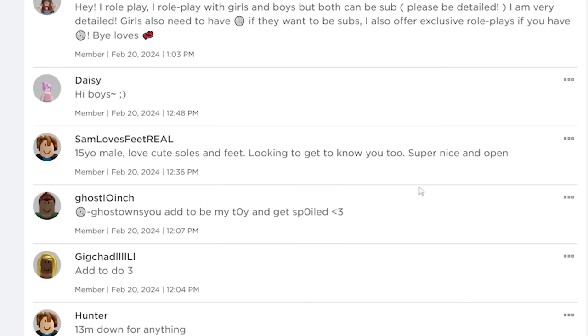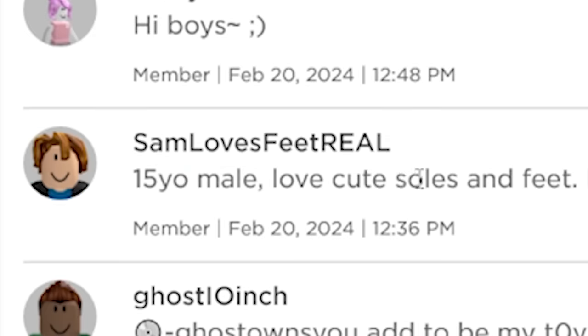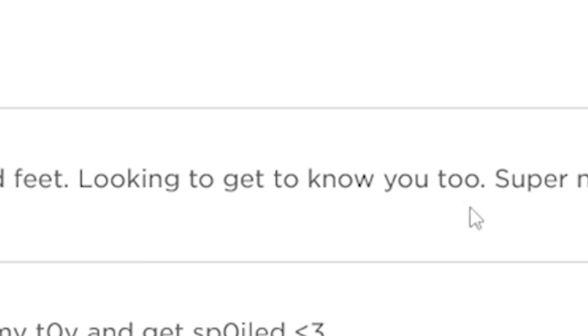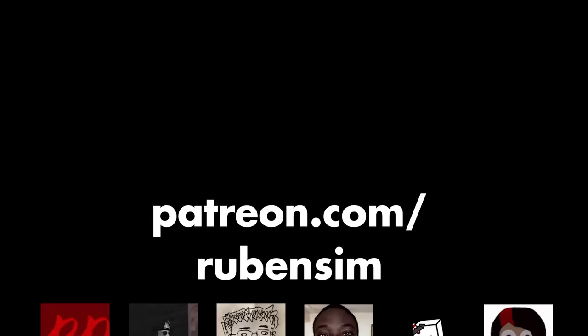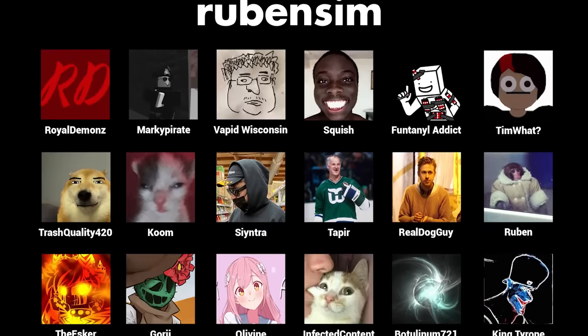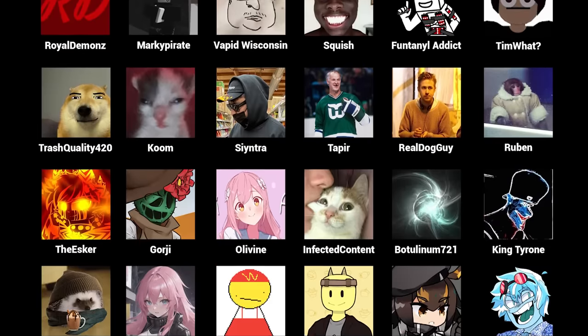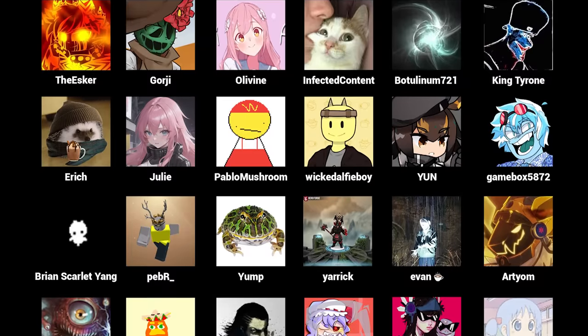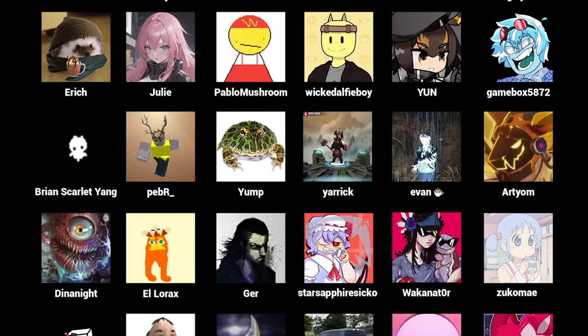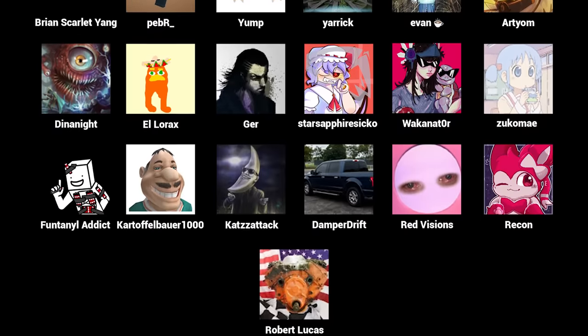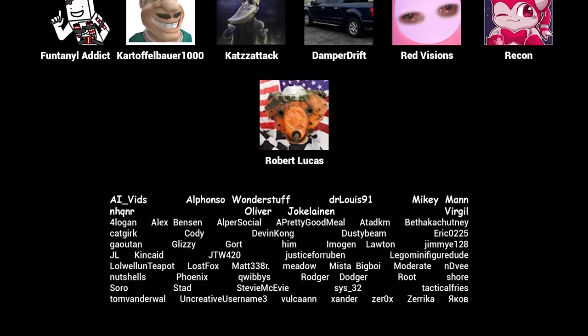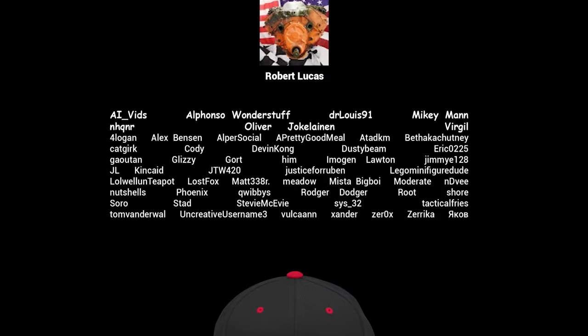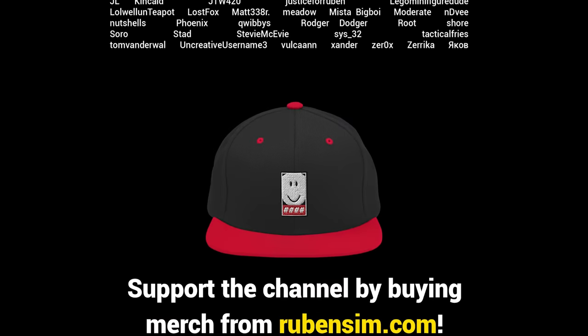Thanks for watching. Sign us off, Sam Loves Feet Real, 15 year old male. Love cute souls and feet, looking to get to know you. Super nice and open. Bye.